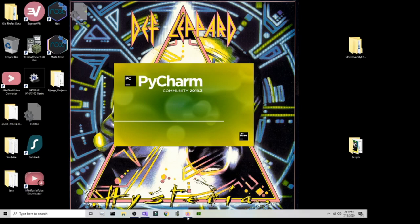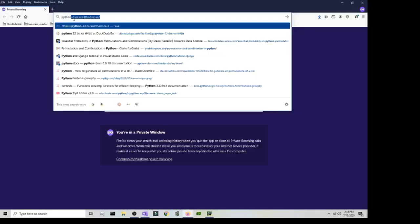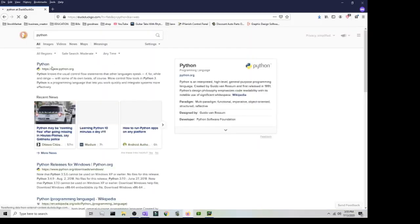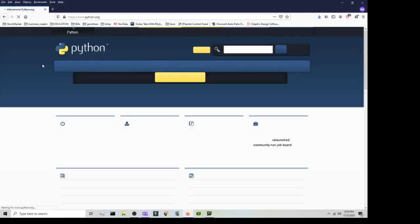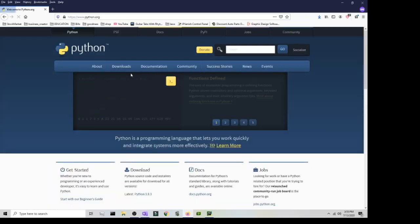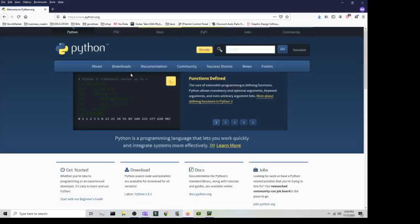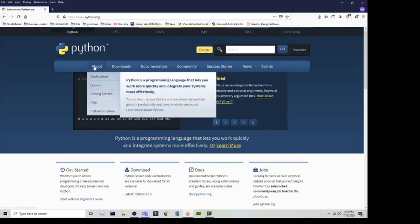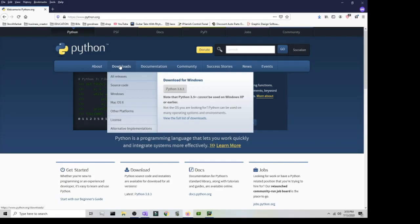If you don't have Python installed, go to your browser, search for Python, and the first website should be python.org. Click on that and you can follow along with any version of Python. The one I'm going to be using is 3.8.3. Go to where it says Download, click 'Download for Windows', then go to Windows specifically.